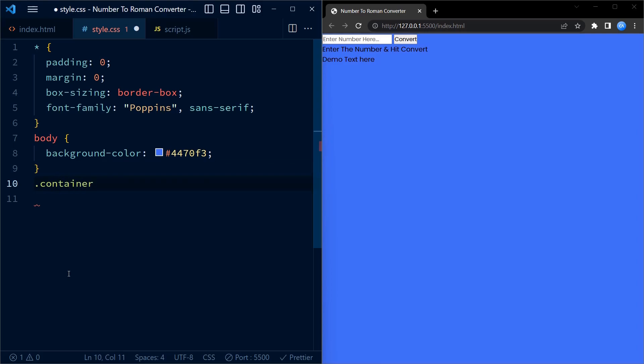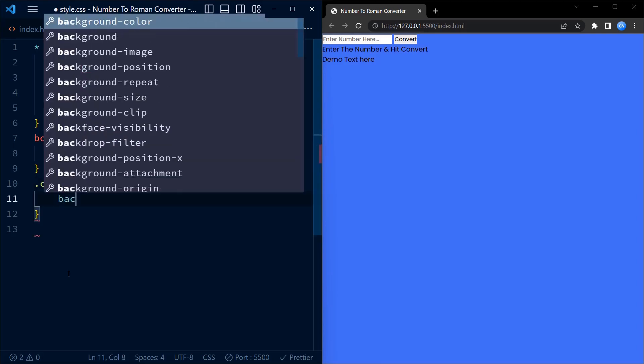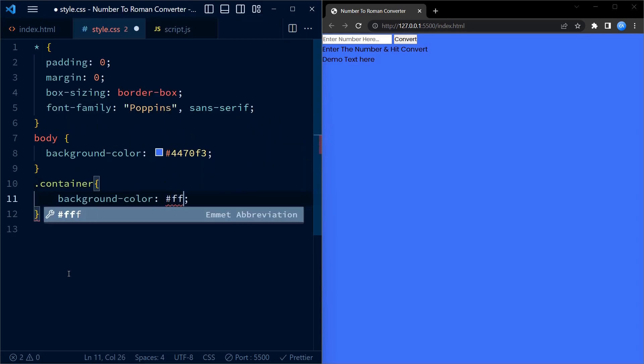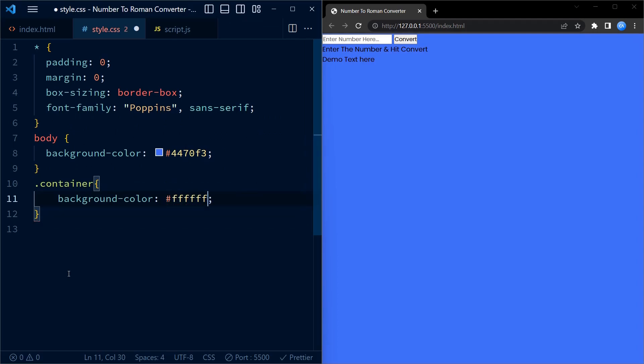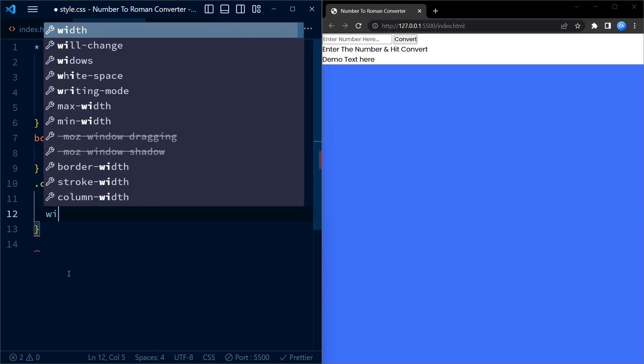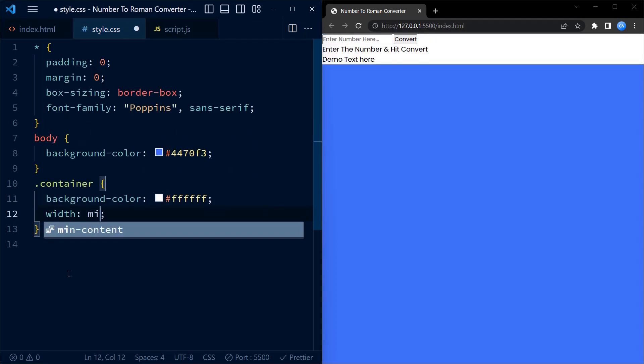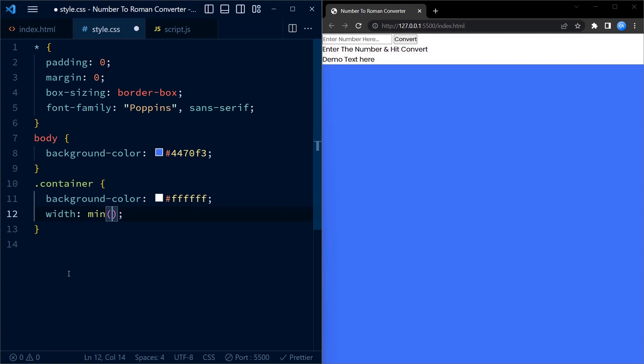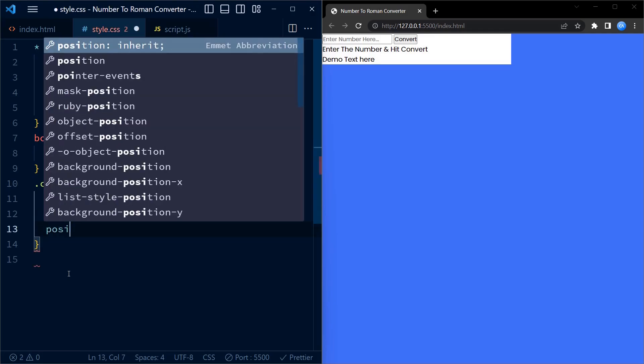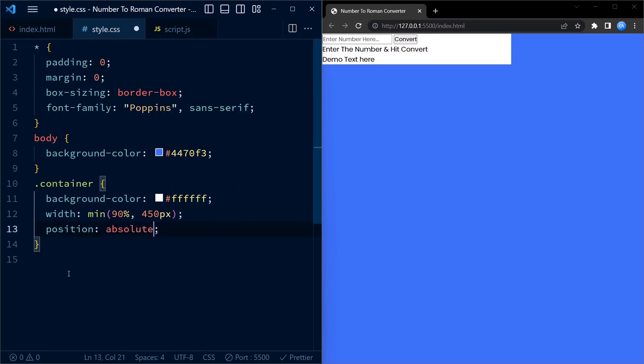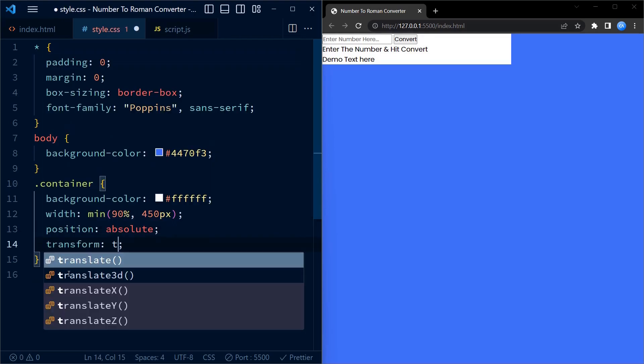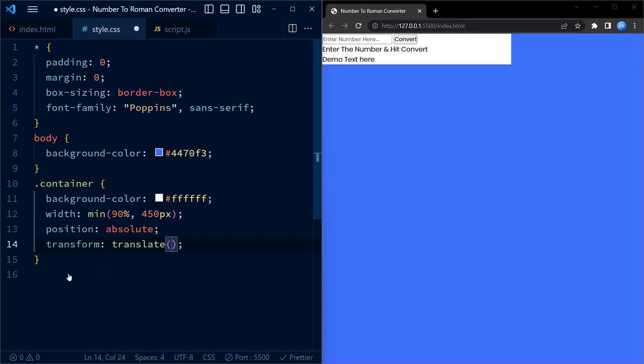Moving on, we have the container class. This class is applied to the main container div element. It gives the container a white background color and sets its width to be responsive using the min function. The width is calculated as 90% of the viewport width or maximum of 450 pixels. The container is positioned absolutely with 50% translate and 50% from the top and left.